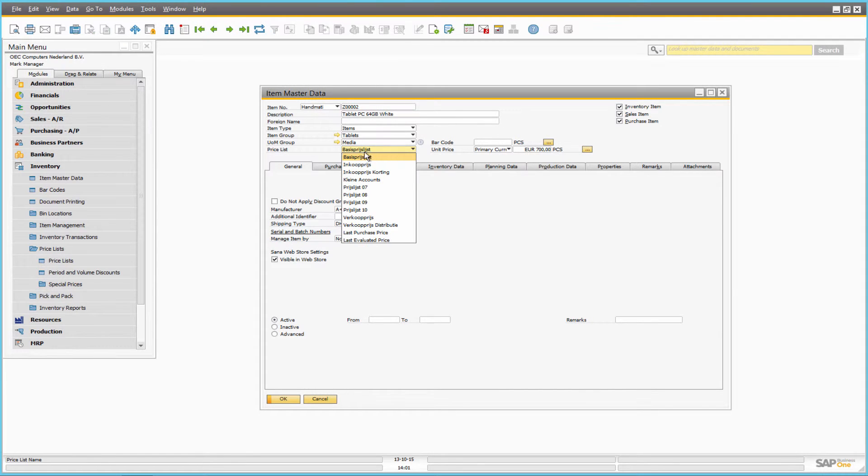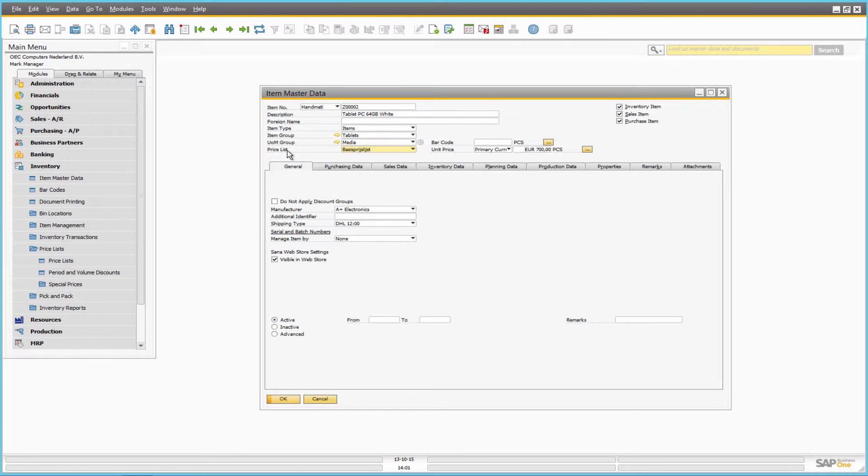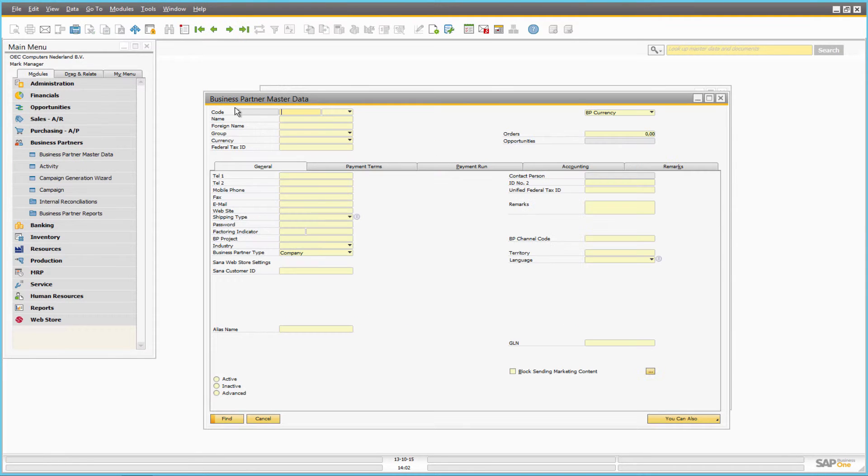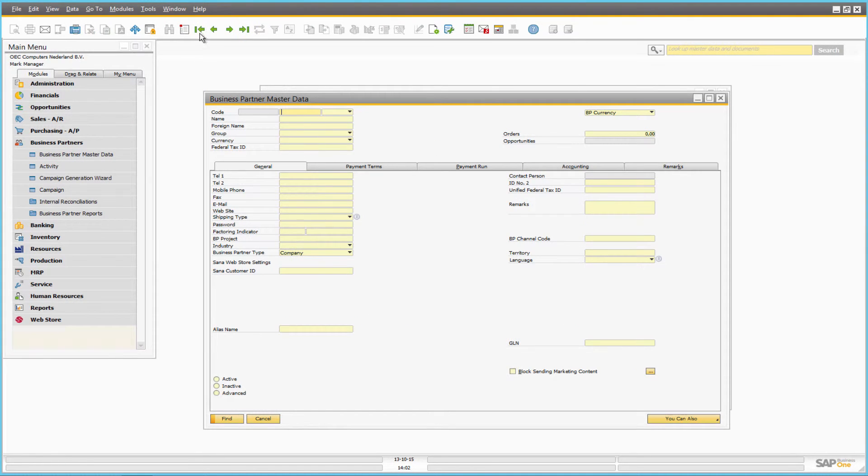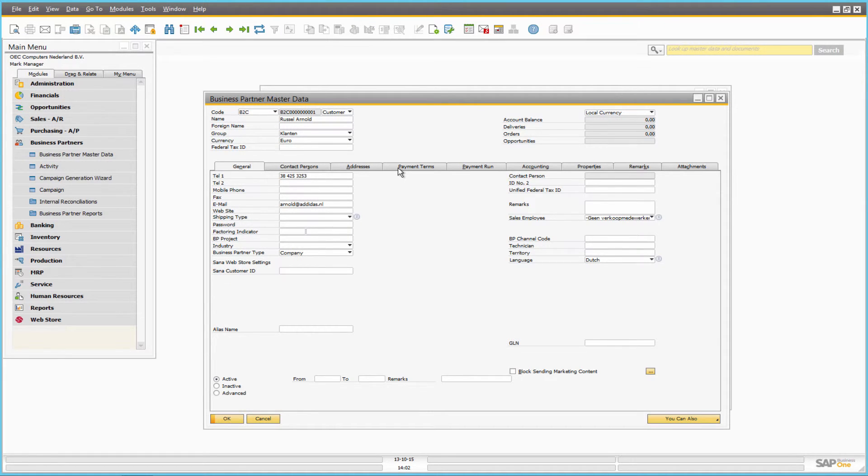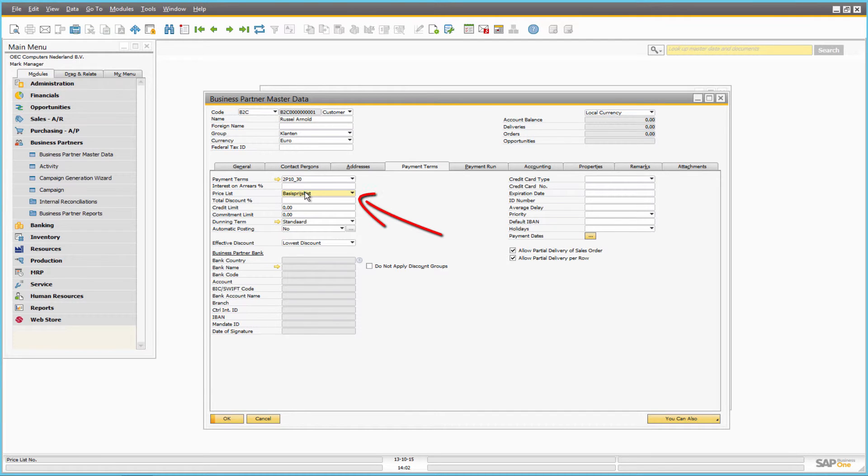SAP Business One derives item prices directly from a price list that is linked to a business partner. To show customer-specific prices from the price list to individual customers, you can assign the appropriate price list to the customer. The price list can be assigned to the customer in the business partner master data under the payment terms tab.